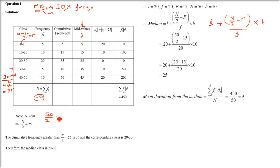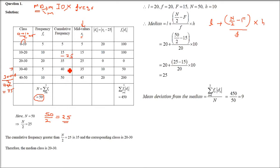First compute N/2 = 25. Locate where 25 lies in the cumulative frequency table; it falls between 15 and 35, so we take the higher value 35. The class corresponding to cumulative frequency 35 is the interval 20–30, so we use that class along with its frequency and the previous cumulative frequency.